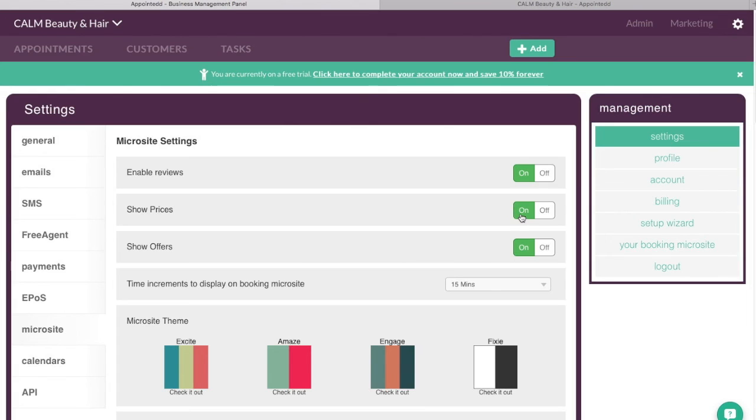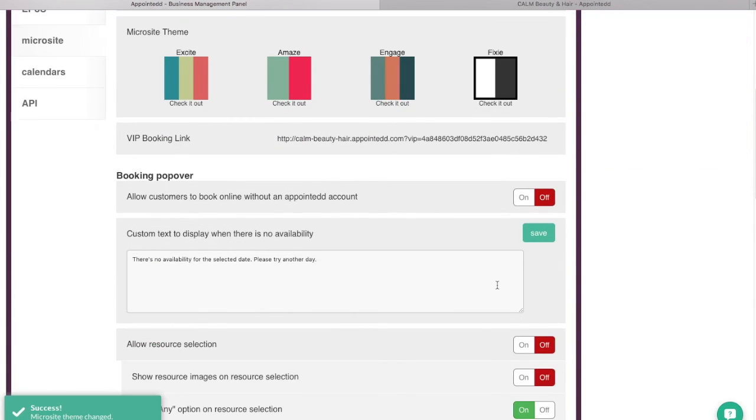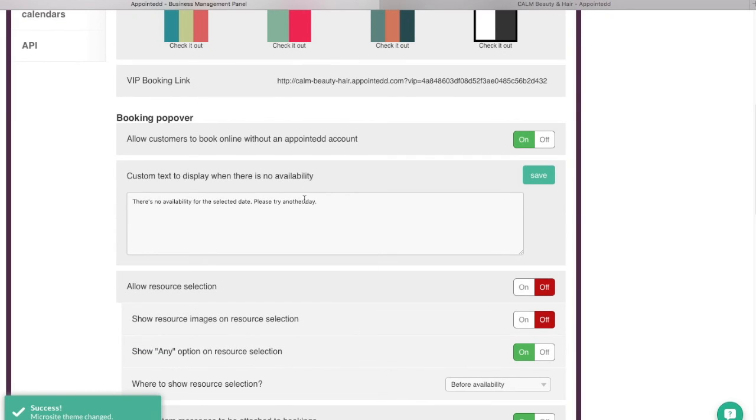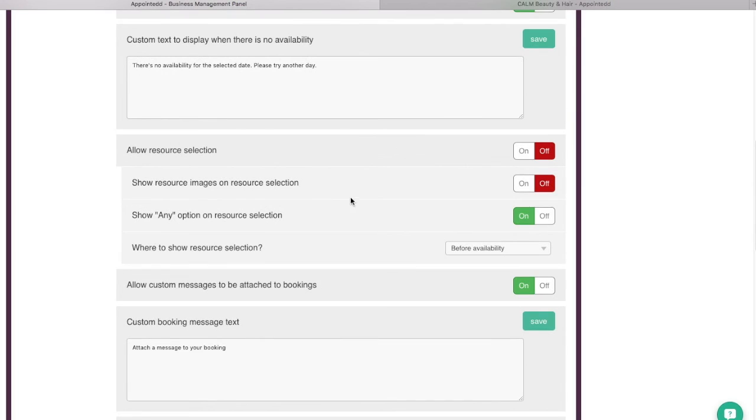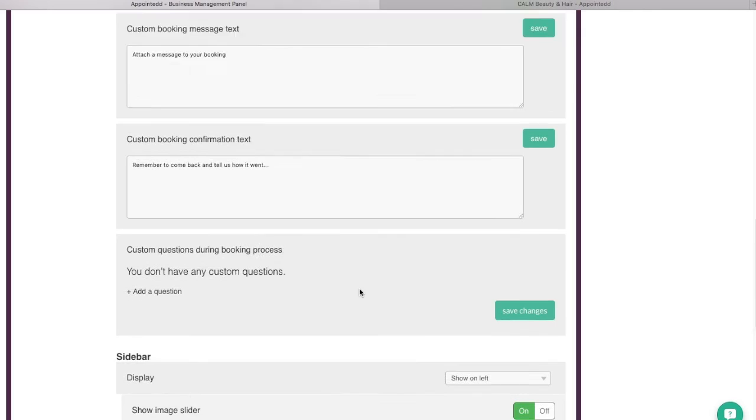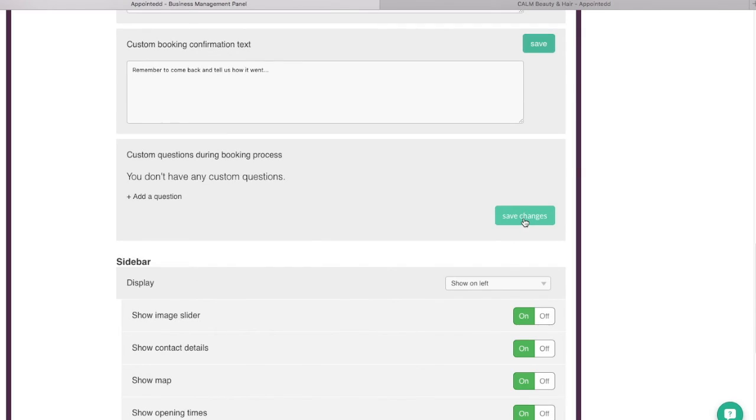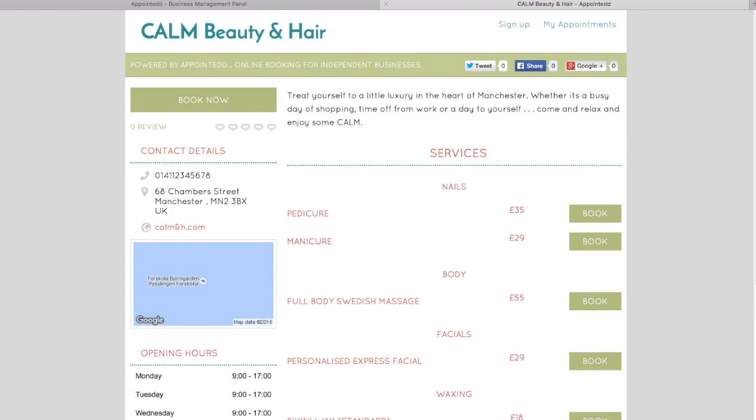Now you can do whatever you want. You can enable reviews on there. You can show your prices or choose to hide them. You can show offers that you've got on there. You can choose how often a client can make a booking. You can choose the colours that are on your page. Now you've got a couple of choices here. The one I like is just this black and white one called Fixie. So I'm going to select that one there. You can choose to let clients book with or without an appointed account. I would suggest you turn that on. You can edit the message that appears if there's no availability. You can turn other options on and off. You can choose to show the images of your members of staff which I would do which also helps. Other custom bookings you can put on there as well. But ultimately I'm just going to save those changes. There's lots and lots to play with. I'm just going to save those changes.